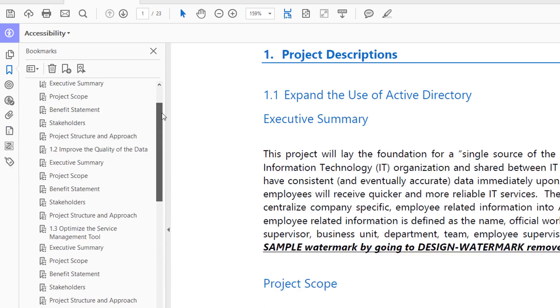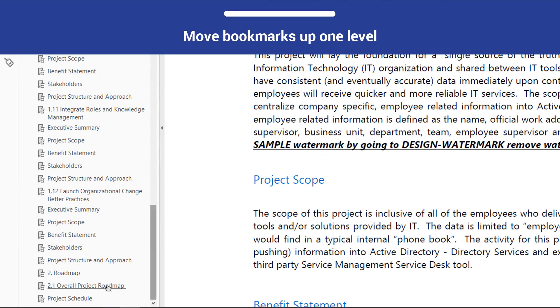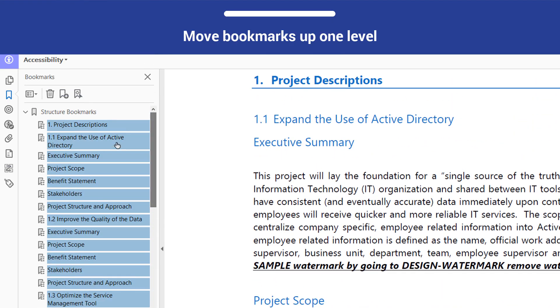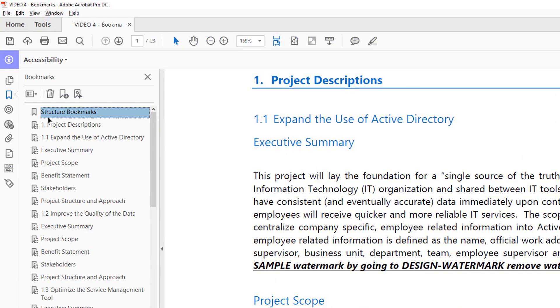Highlight all elements beneath this top-level bookmark and move them up one level. Now, delete the top-level bookmark.